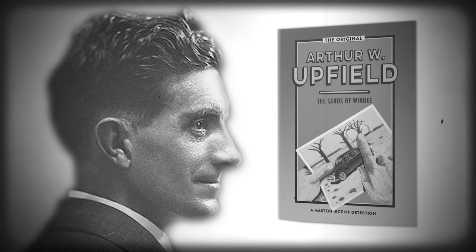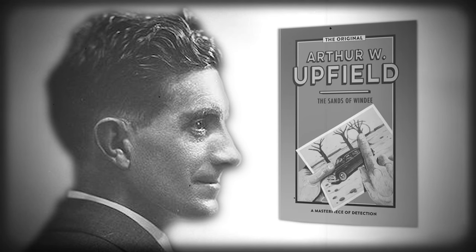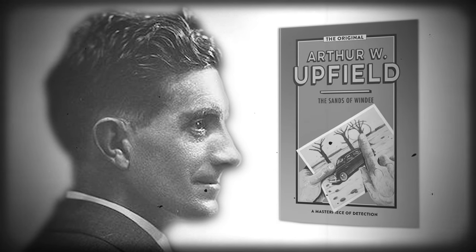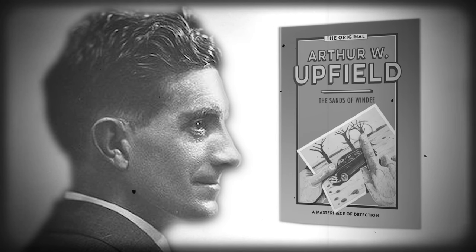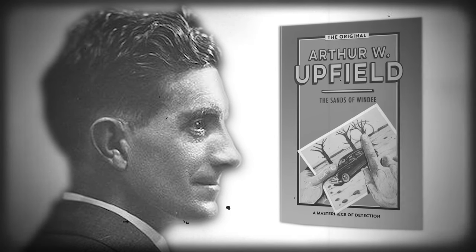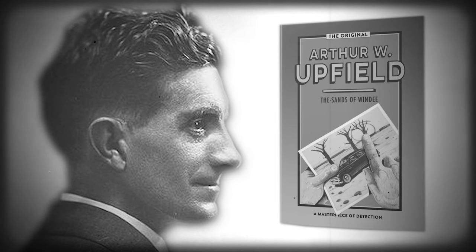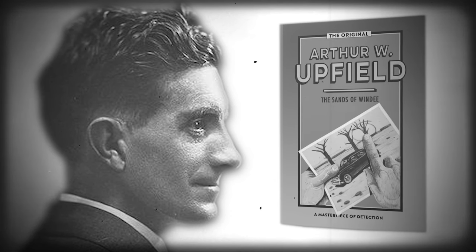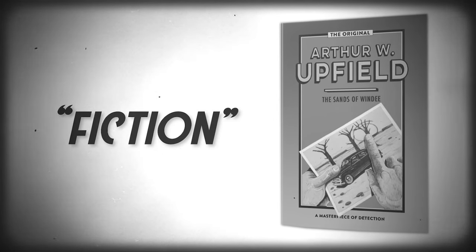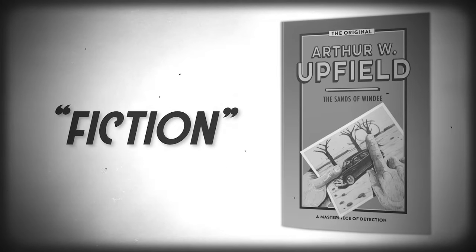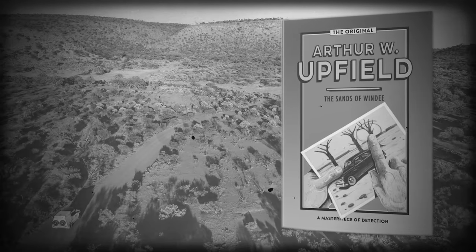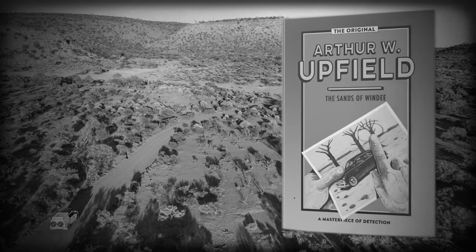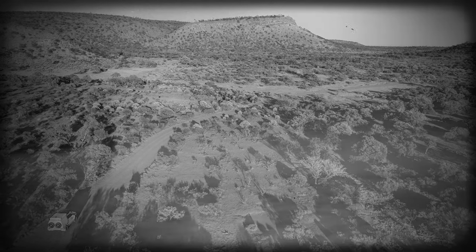Years later, I heard that Upfield had written his book, The Sands of Windee. It was a sensation, a tale of murder and mystery set against the backdrop of the outback. It was labeled fiction, but I knew the truth behind that fiction, the dark reality that had inspired his twisted tale.